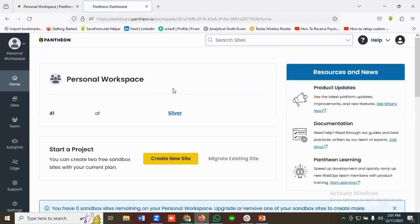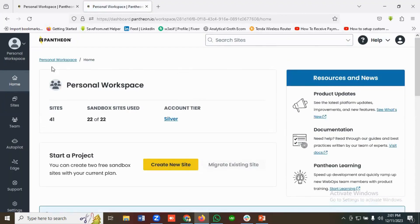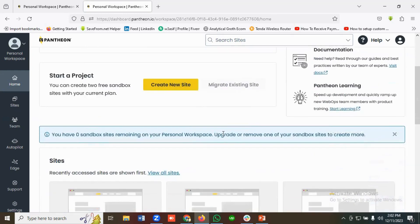It is redirecting me to the Pantheon dashboard. I have already created an account, that's why it's showing like this. But what you need to do is create an account with your email, or you can click on Start Free Trial to create an account.